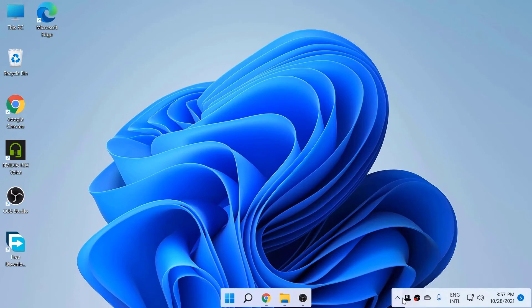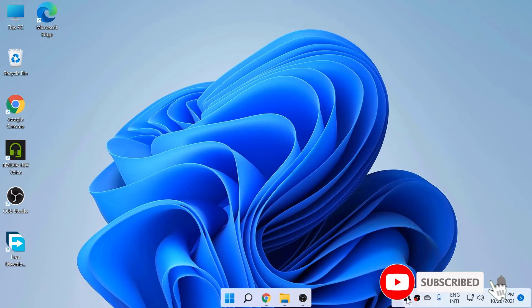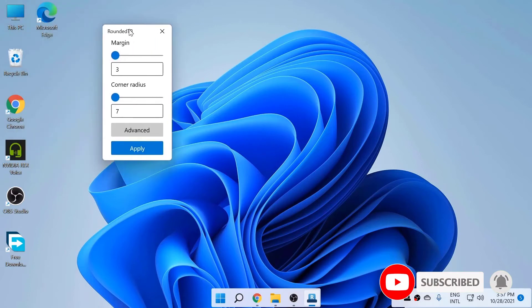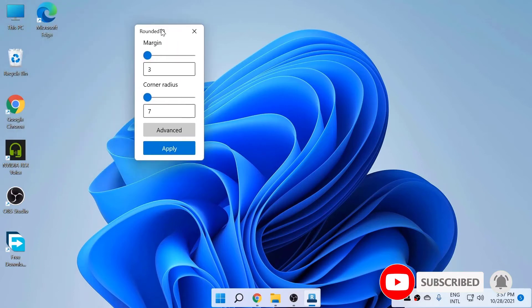And you can see this Rounded TB. Click and show Rounded TB.